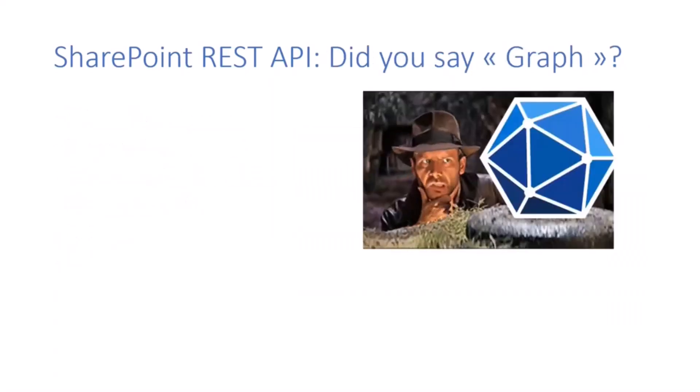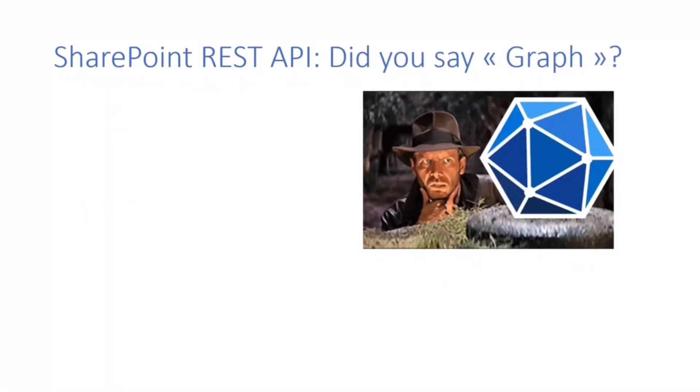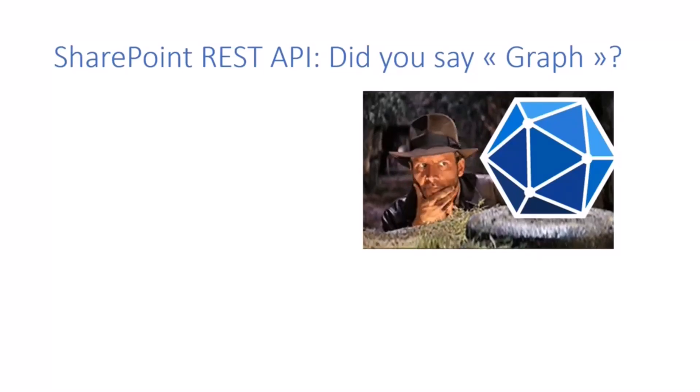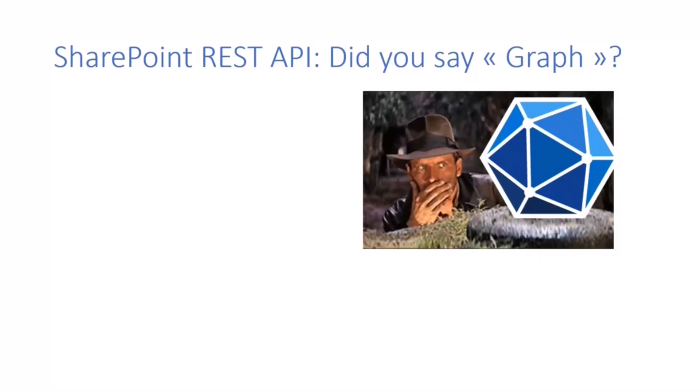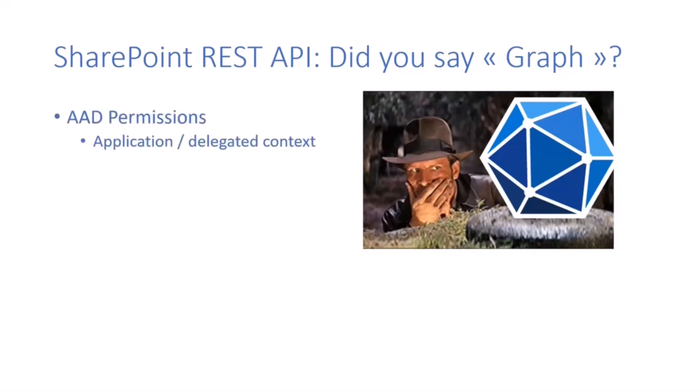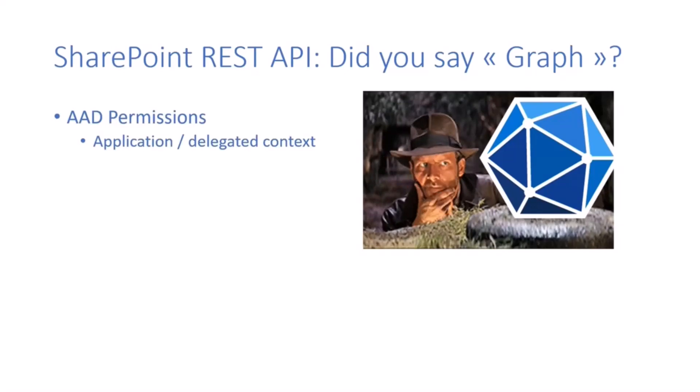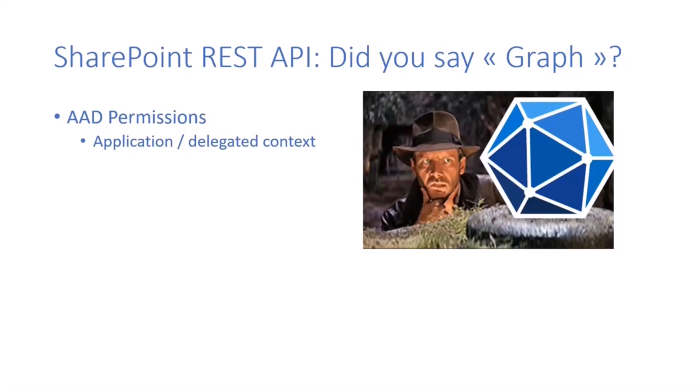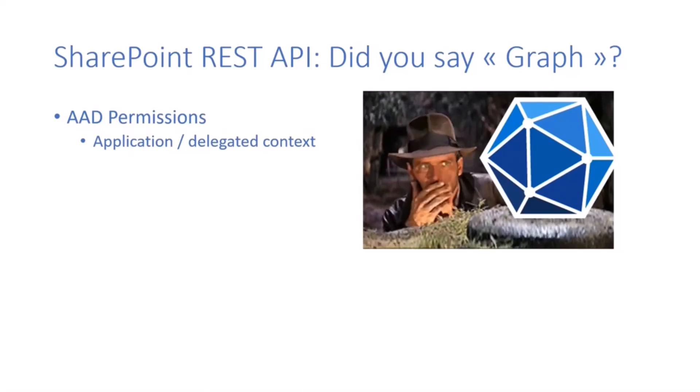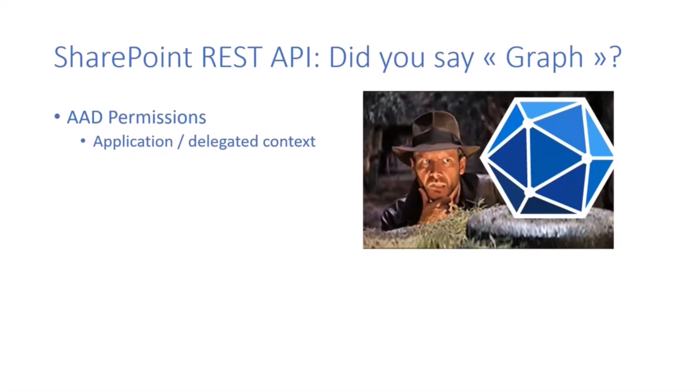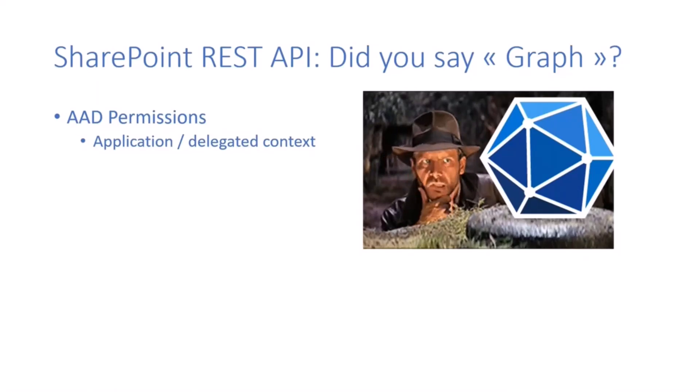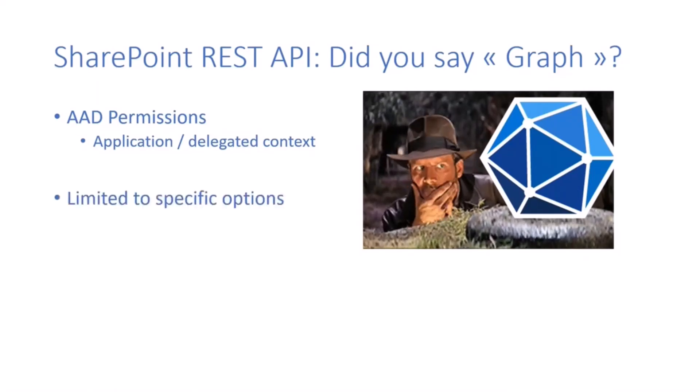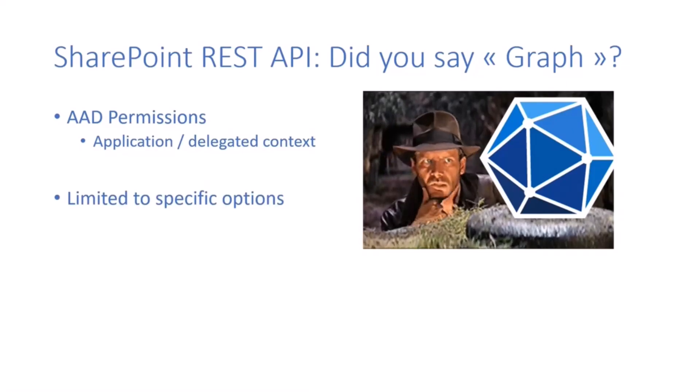I know you're going to tell me there's already some REST API documentation called Microsoft Graph. But the thing is, in order to explore Microsoft Graph, you need Azure AD permissions applications with dedicated context, which can be unreachable or difficult to obtain. For some developers, depending on their context, on the company, on the IT governance and security, this can be painful to obtain. Also, it's limited to specific options depending on what you want to interact with.